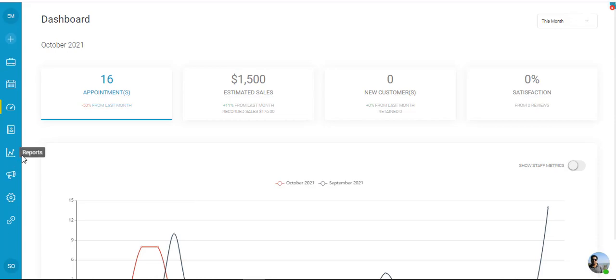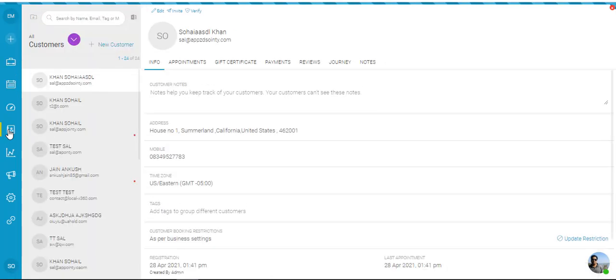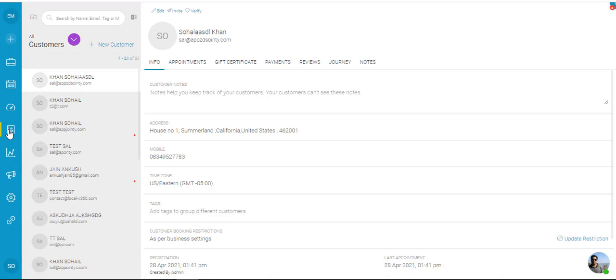Welcome to Appointee Tutorials. In this video we're going to talk about the Customer tab. When a customer books an appointment, their data is stored on Appointee on the Customer tab.